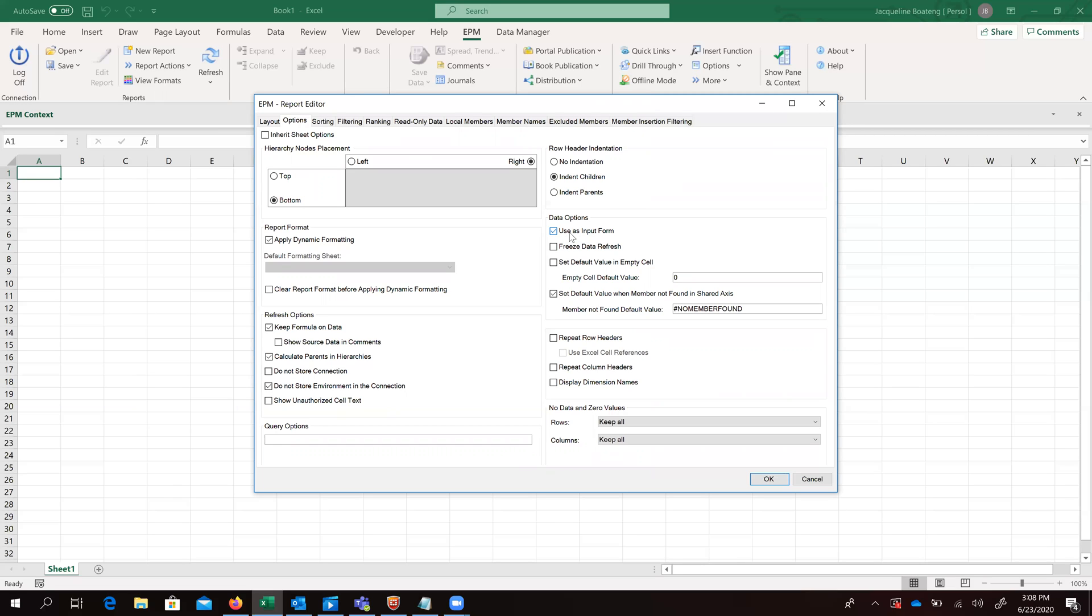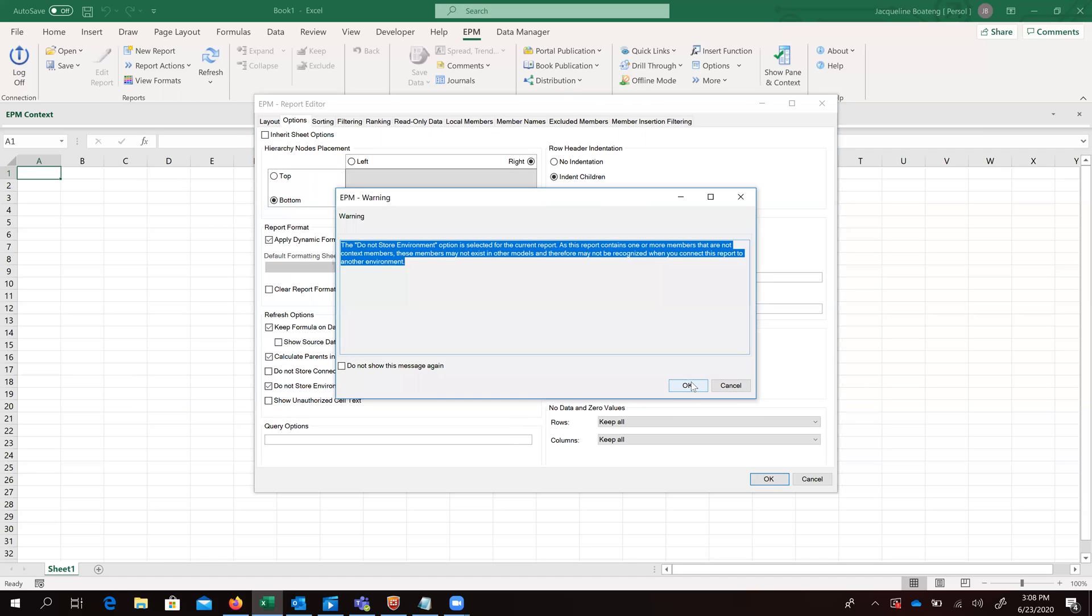So for an input template where we want to enter our data and save to the database, we always have to ensure that we have checked this box which says use as input form. We want to repeat our row headers and column headers. Then we can go ahead and click OK.